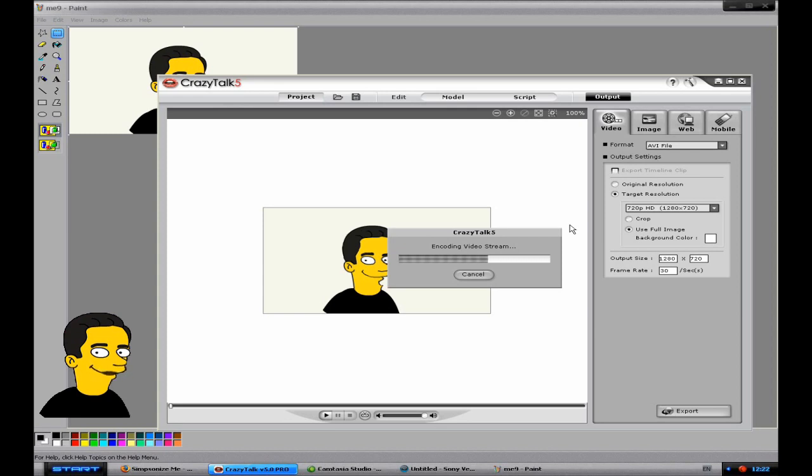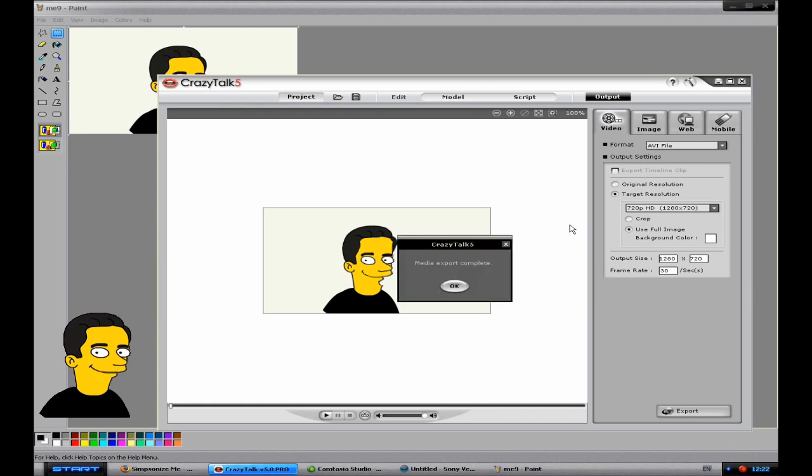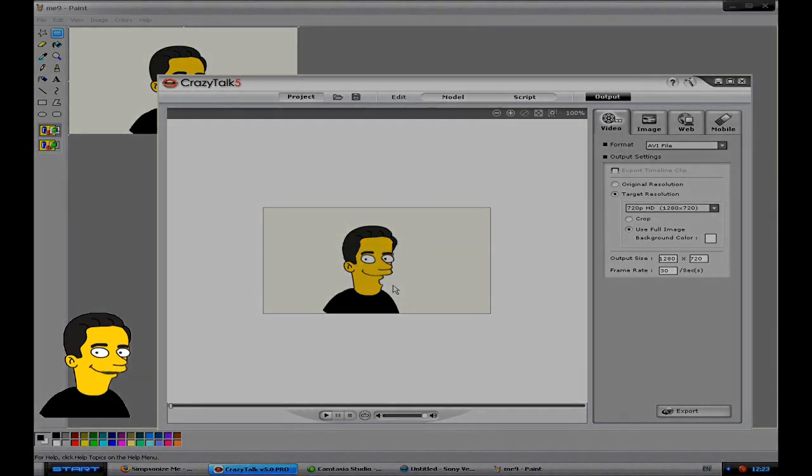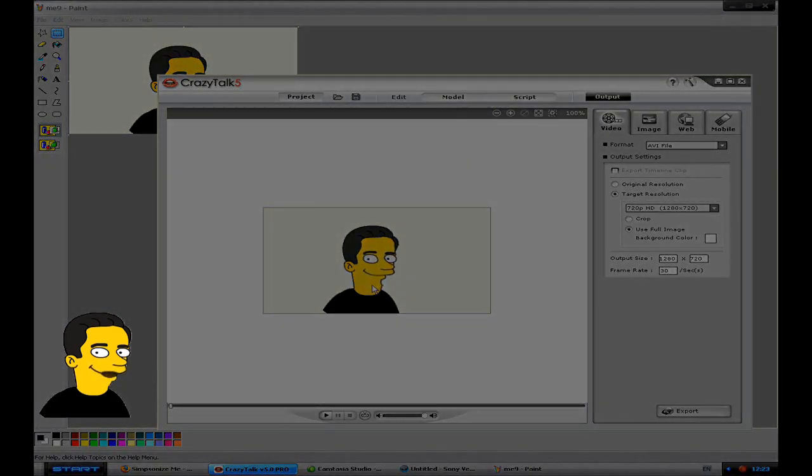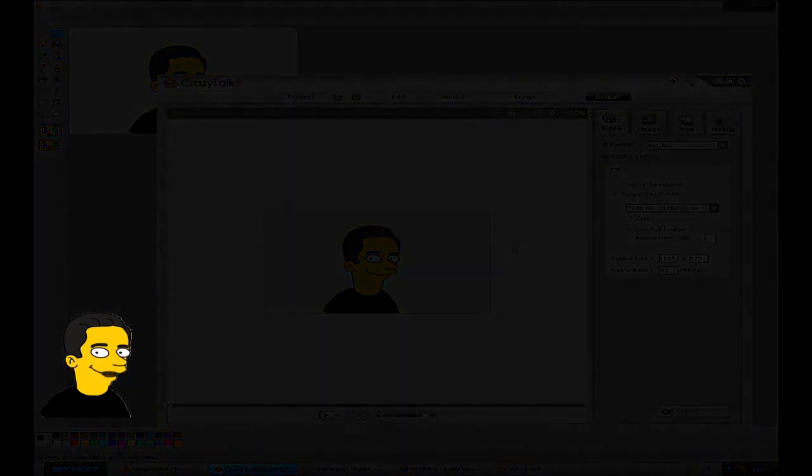And then you can open the file that's created in a program such as Sony Vegas or whatever your program of choice may be and edit it in any way you want. You can just put in a green screen behind you in paint. You just put in a green background and then you can have a video playing in the background with your face in the foreground or whatever.